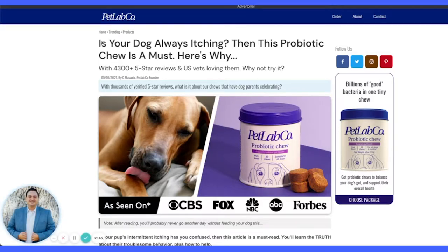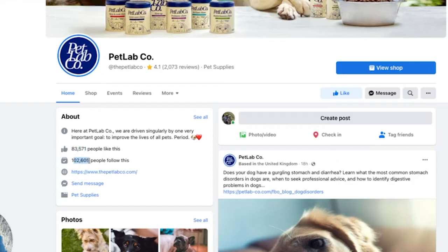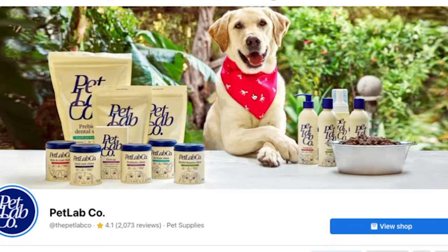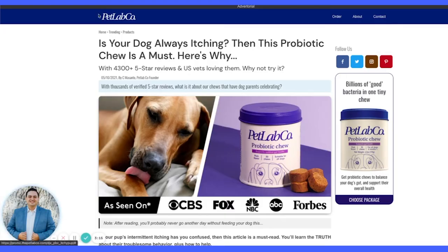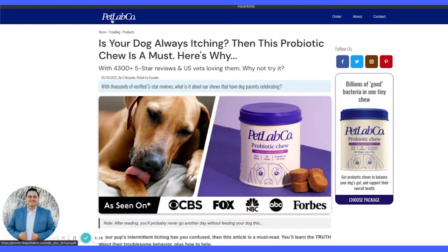We click 'Learn More' and it opens up to the advertorial we're going to review. This brand uses advertorials a lot — tons of social proof, tons of followers. Facebook is amazing for dog owners and the communities it has for them. Let's dissect this advertorial. There's a logo up here but it doesn't go anywhere.